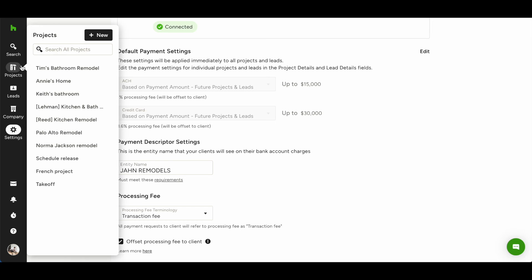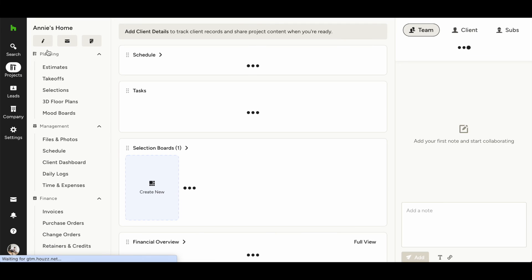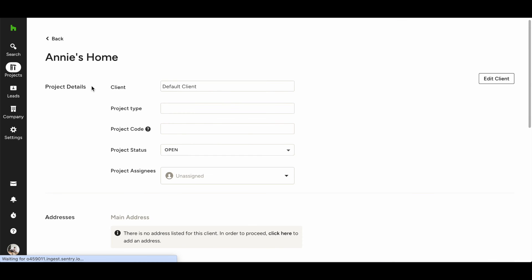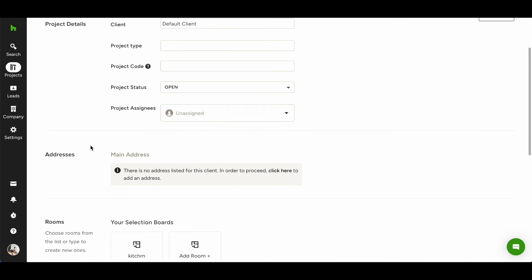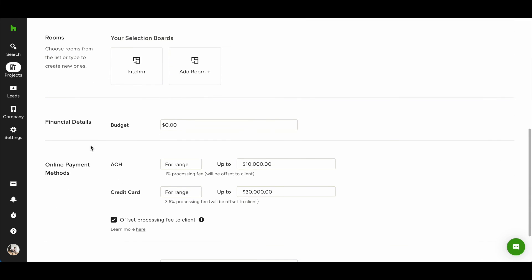To do so, open a project and navigate to the pencil icon in the top left to edit the project. You'll first see the project details and when you scroll, you'll see the section for online payment methods.